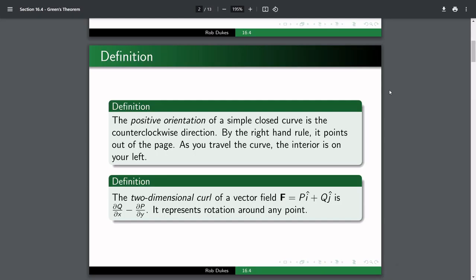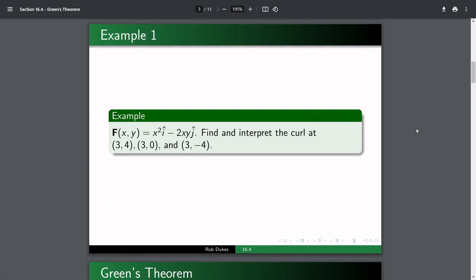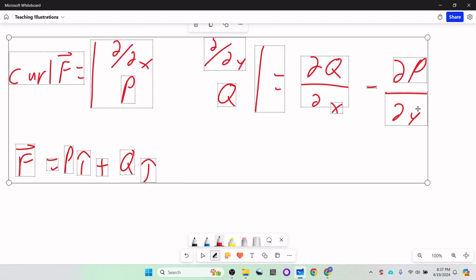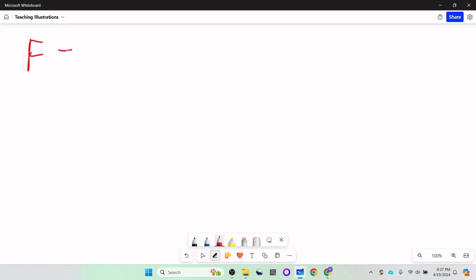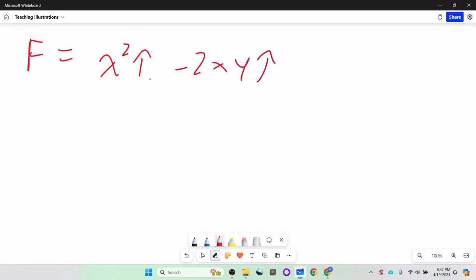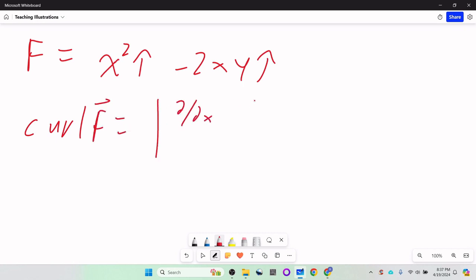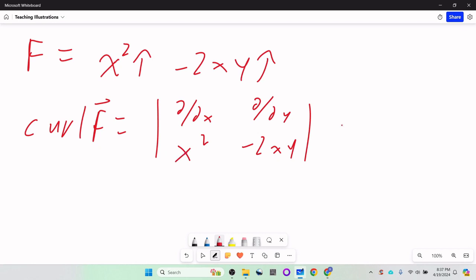Let's do an example. F(x,y) = x²·i − 2xy·j. Find and interpret the curl at the points (3,4), (3,0), and (3,−4). If F = x²·i − 2xy·j, then curl of F is the determinant with del/del x and del/del y applied to x² and −2xy. Taking the derivatives: del/del x of (−2xy) = −2y, and del/del y of x² = 0. So curl of F = −2y − 0 = −2y.